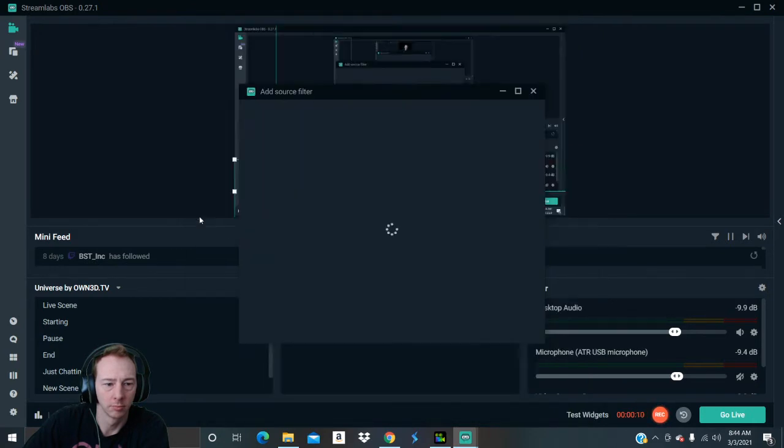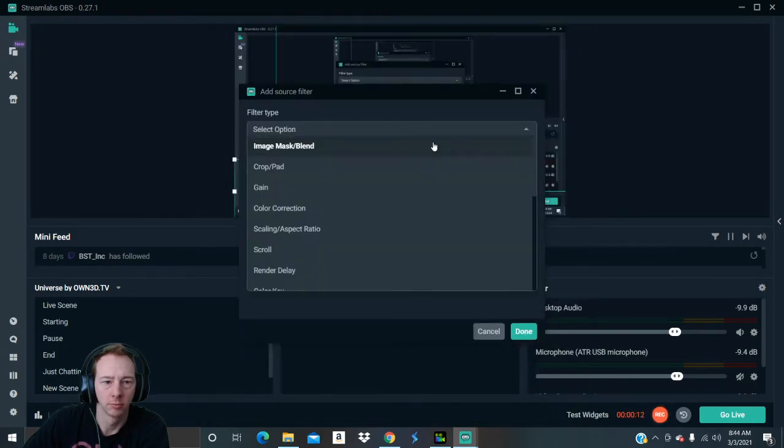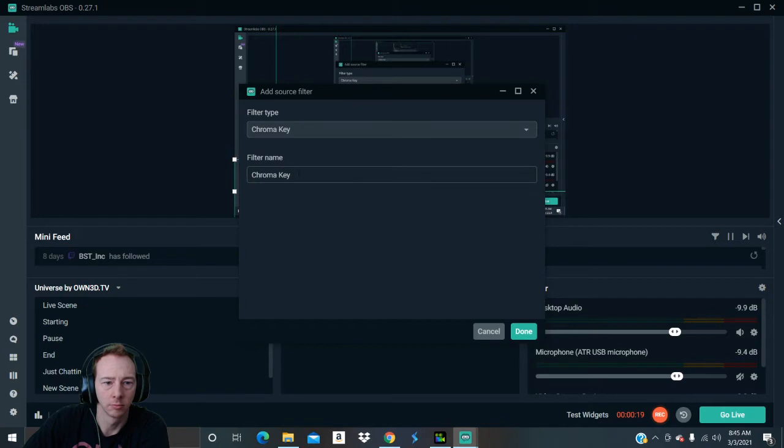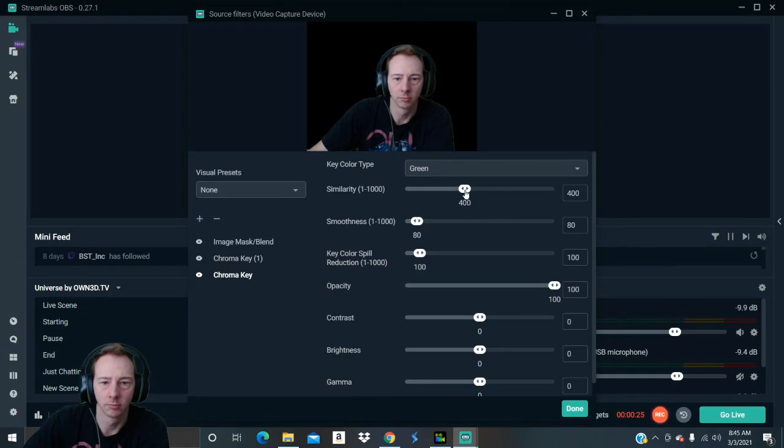So what you want to do is hit this little plus button and you're going to go find chroma key and it'll be right there. Hit done.